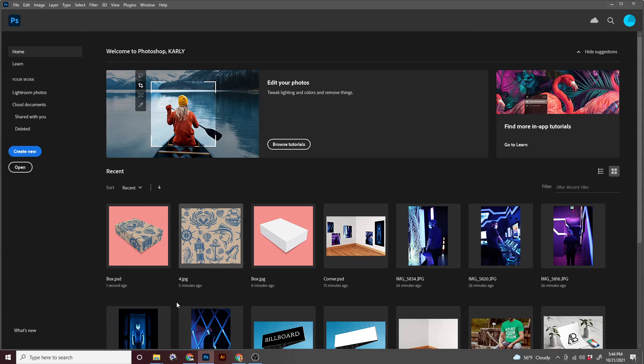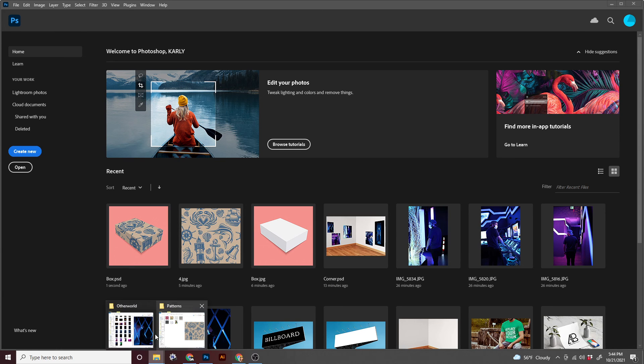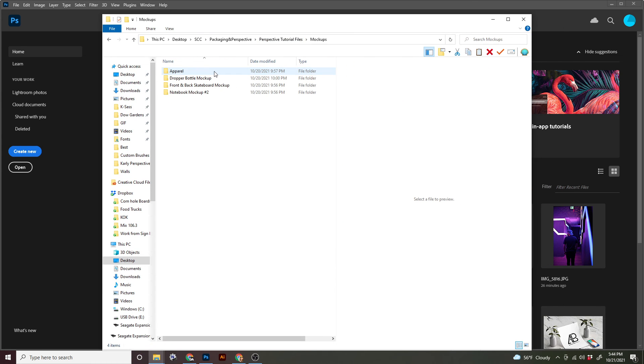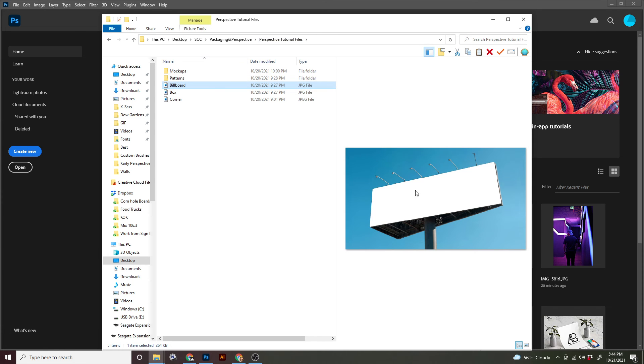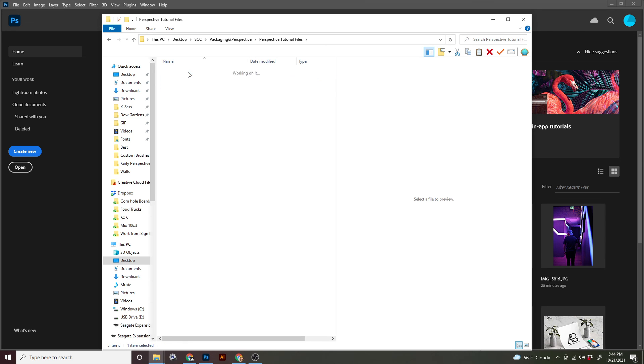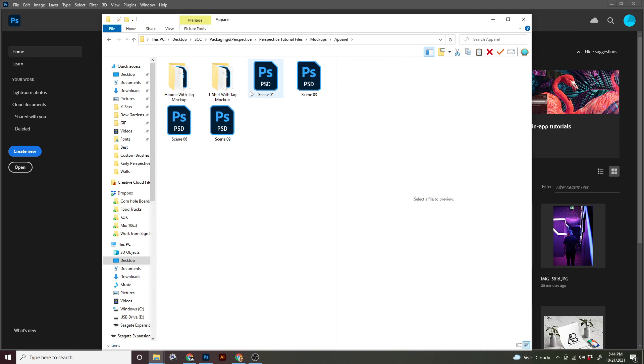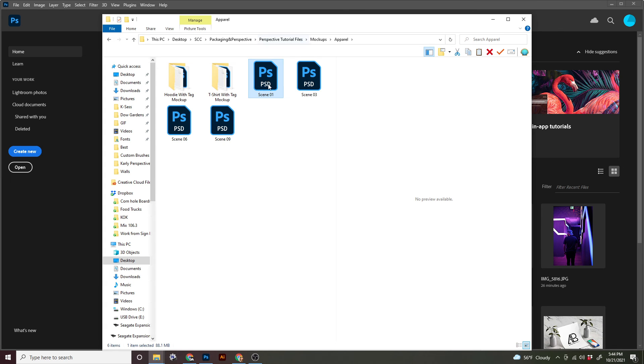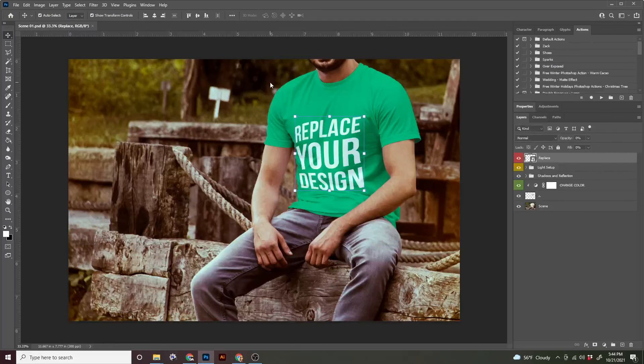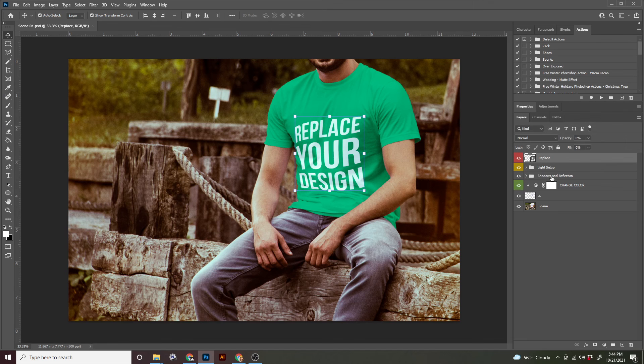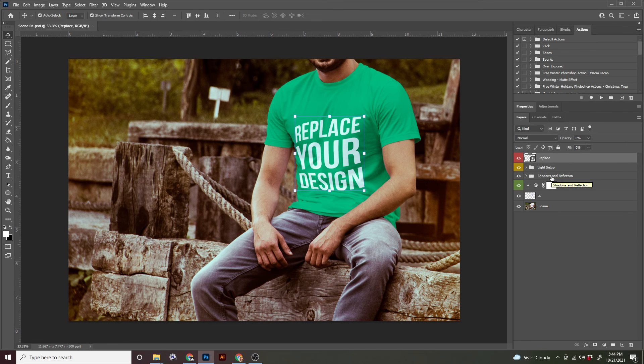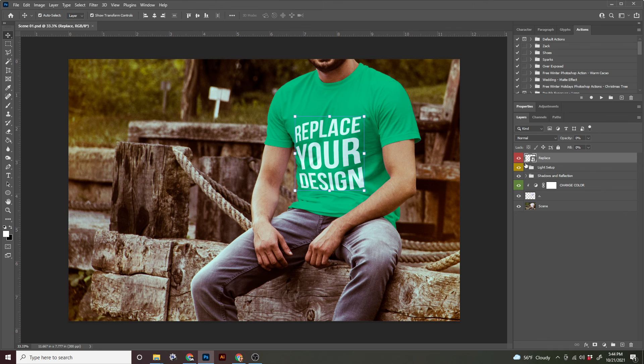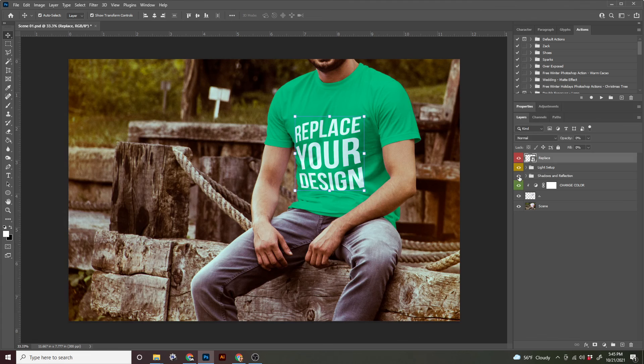The last part of this tutorial is looking at how to navigate and use a pre-made mock-up. So we essentially built a mock-up when we made this billboard with the smart object. So let's go into the mock-ups and I think I'm going to work with some apparel. Let's open up this scene one. All right. I suppose if you want to choose a different scene, it's up to you because these are all from the same person.